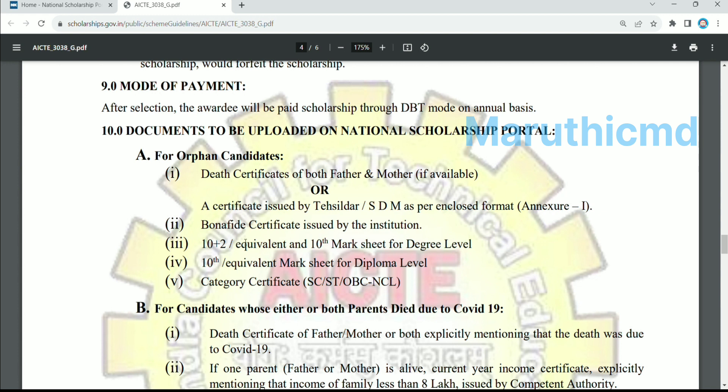In the first year, you need a qualifying certificate or equivalent. For 10th class, you need the equivalent marks. For intermediate marks, you can apply with 10th marks. For the diploma level, they can apply with 10th marks.